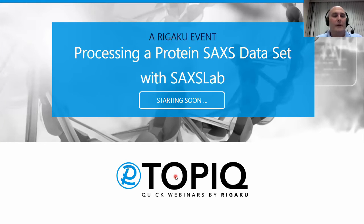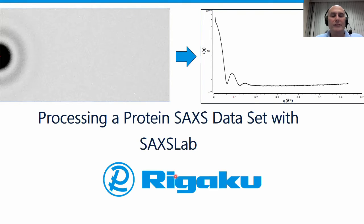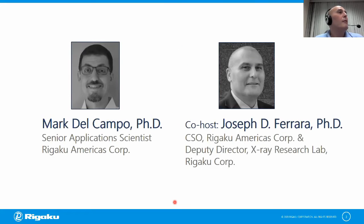Good day, everyone. I'd like to welcome you to our topic webinar, Processing a Protein SAXS Data Set with SAXSLab. Mark Del Campo will be your host, and I, Joe Ferraro, will be your co-host. Mark, would you like to take it over? Thanks, Joe.